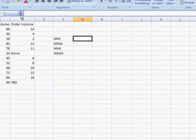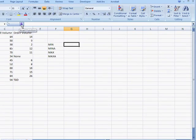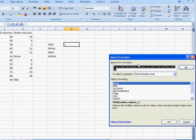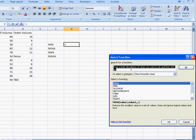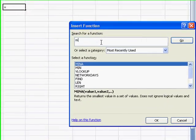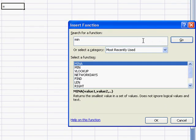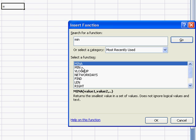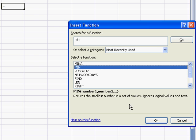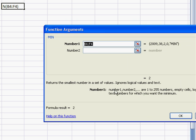With the MIN function, let's go ahead and do our insert function wizard here. We'll bring the window up, type in MIN. See that I've already recently used it, so it's down here. I'll go ahead and select that. Click OK.